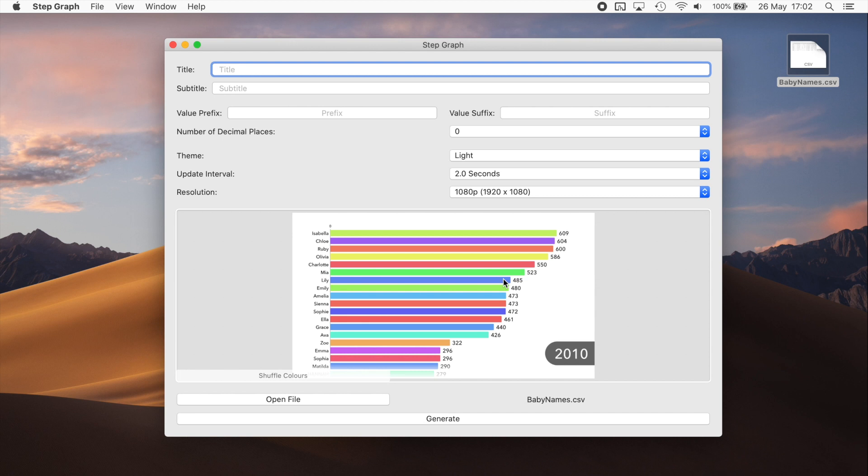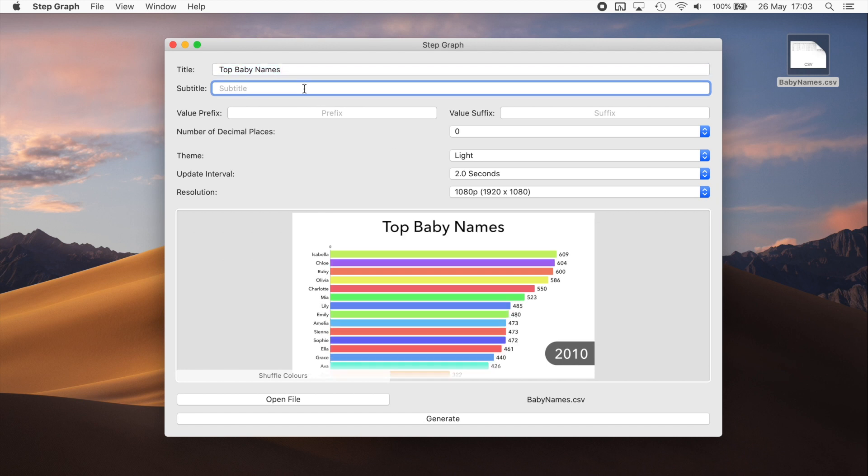Then you can just drag that into the app. You can also give it a title and a subtitle.